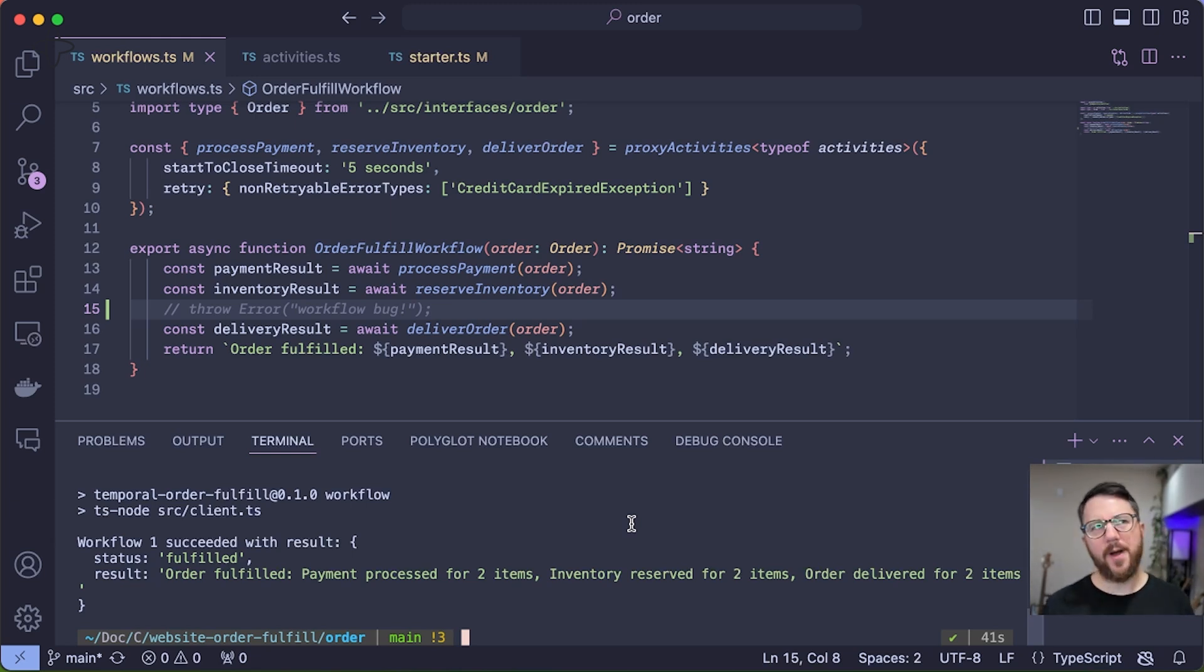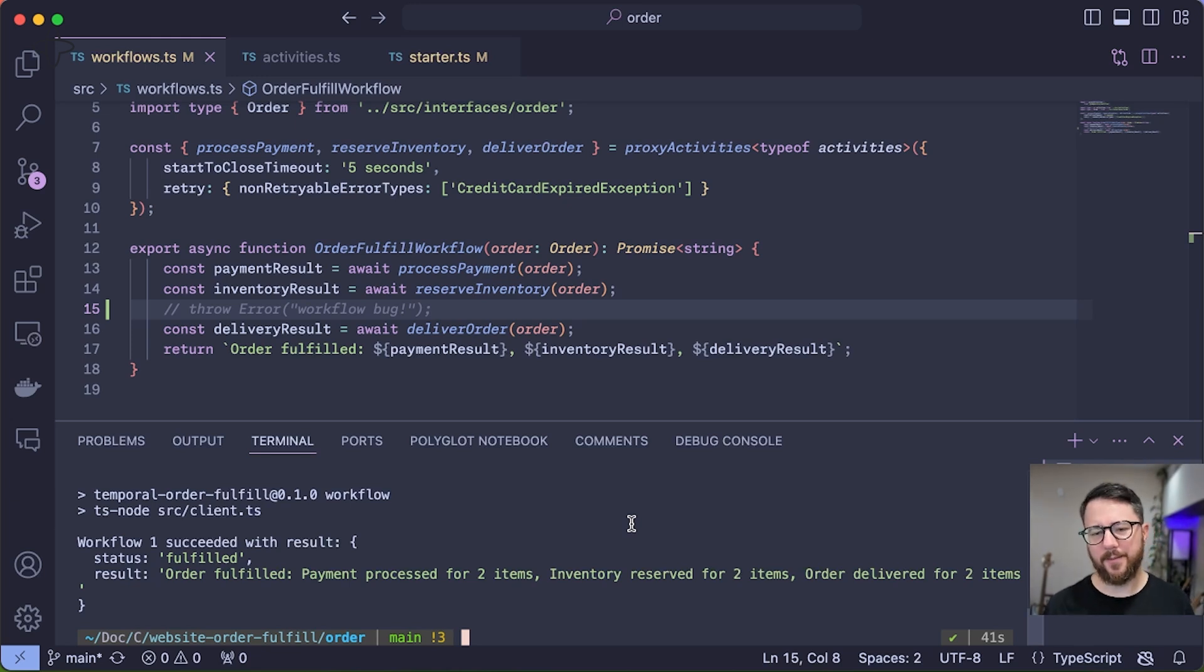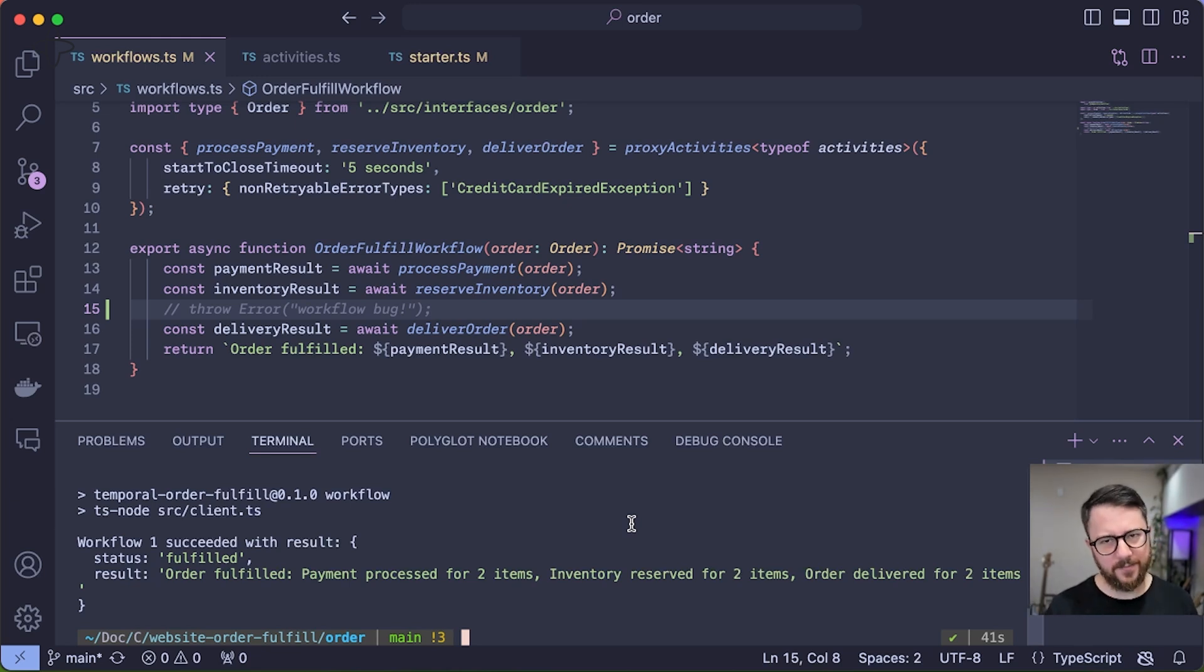For some reason, you might want a human to review that order and approve it explicitly before the order is able to proceed. So let's code that up.